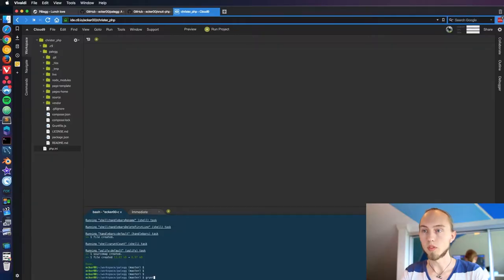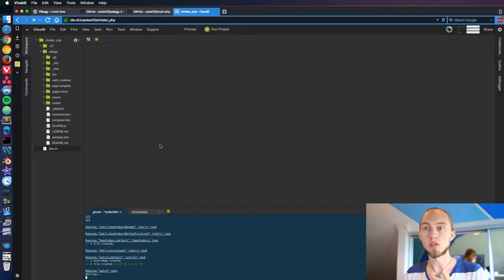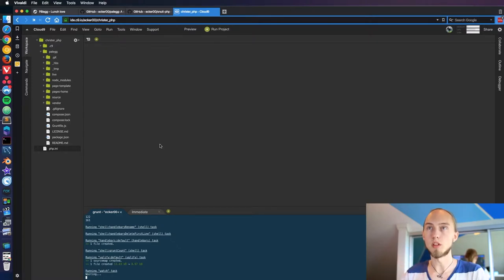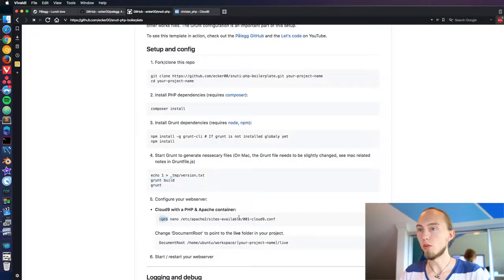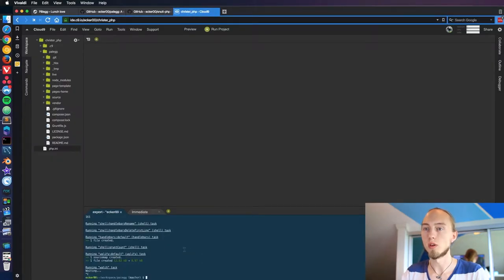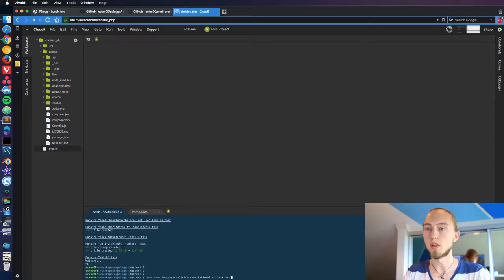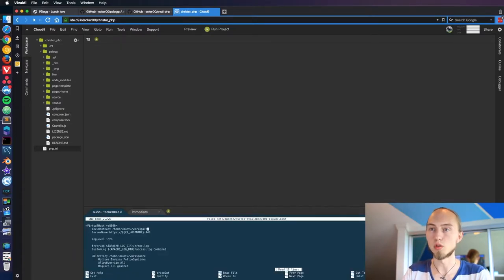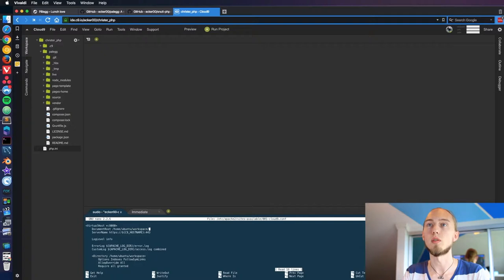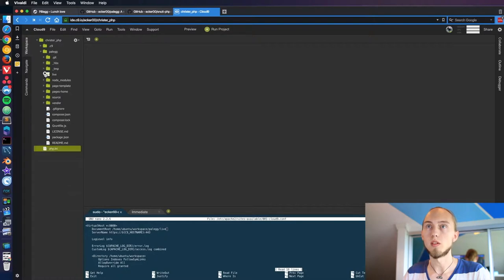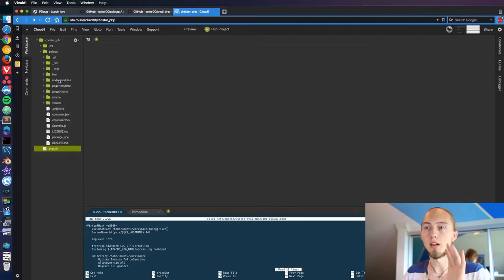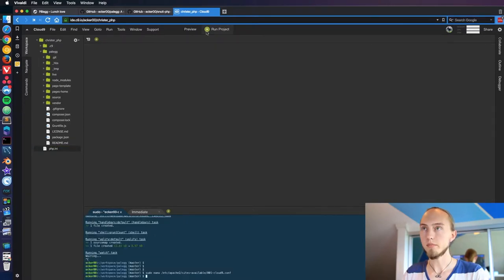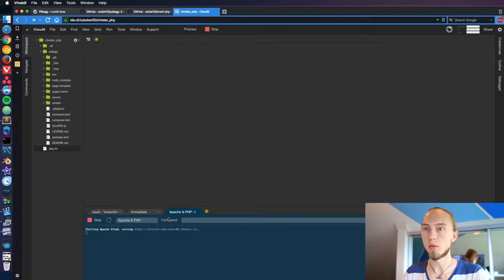And now that's everything for the setup. Just going to start the grunt watch task which is going to keep things running in the background. Now there's one more thing we need to do. We need to make sure that Apache is set to the right directory. On Cloud9 we're making sure that our document root is set to our live folder. It's important that it goes into the live because that's the only thing that's going to be exposed to the public. I'm going to save and press run project to start Apache and the web server.